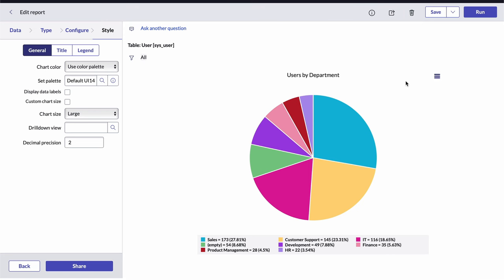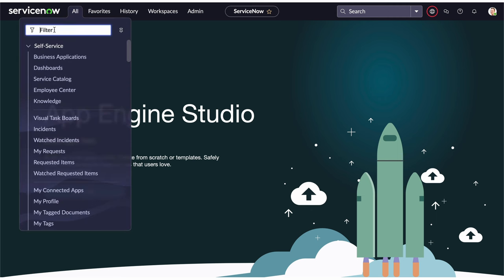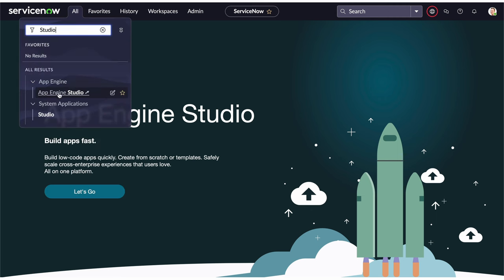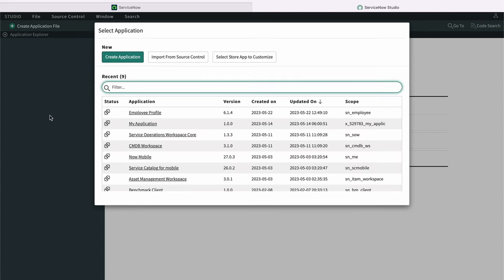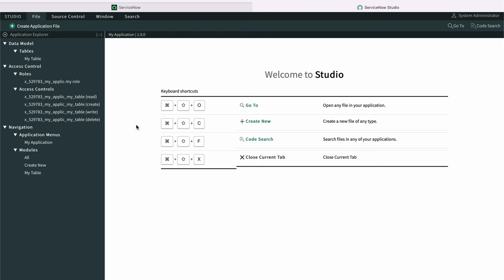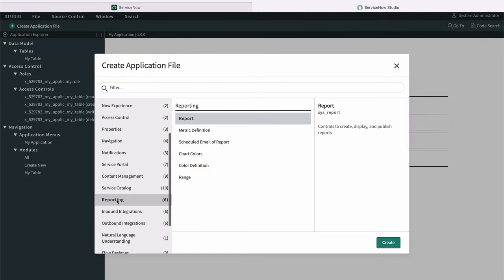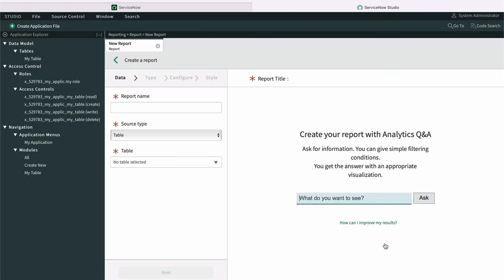Let me show you the other two options for creating reports — they're really pretty much the same thing, just different methods of getting there. If you want to use ServiceNow Studio, you go to the App Navigator and open up the Studio application under System Applications. Studio opens in a new tab and you have to work within an application scope, so you select the application the report will be a part of. Once you're there, go to File, Create File, choose the Reporting section, the Report option, and then click Create. From here the tool works exactly the same way — just a different way of getting there.